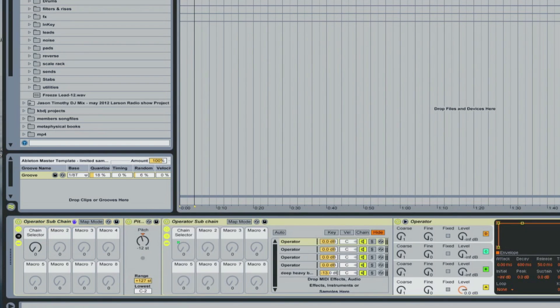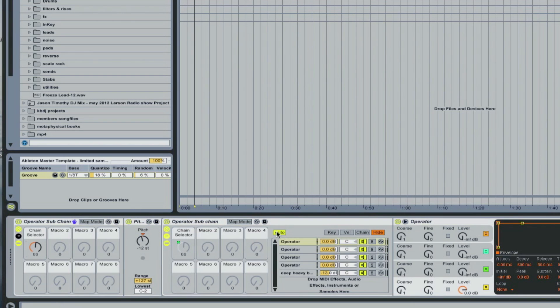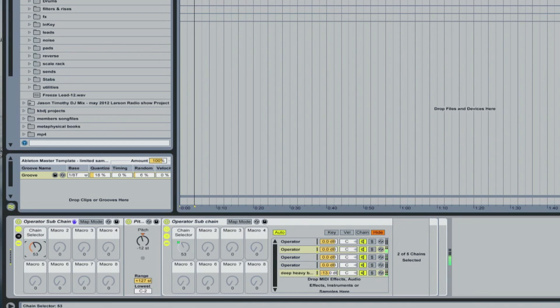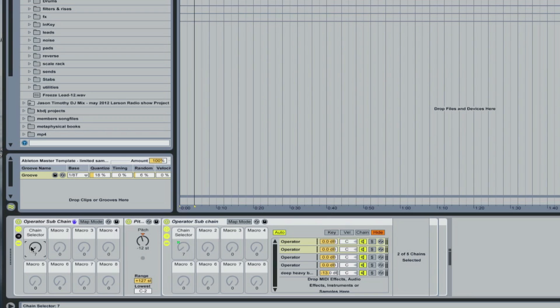This is just subs for the operator. Sub bass isn't necessarily meant to have too much going on, except just a very solid low end. So there's another tool for that.